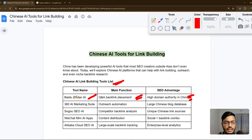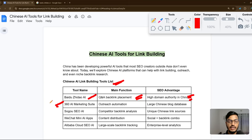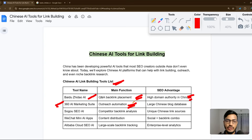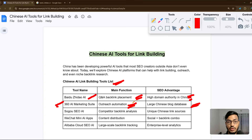The second tool is 360 AI Marketing Suite, which is best for outreach automation. Outreach means identifying your competitors. You can use this tool for competitor research and database-related information. They have a large Chinese blog database and you can also do country selection for your own targeting.